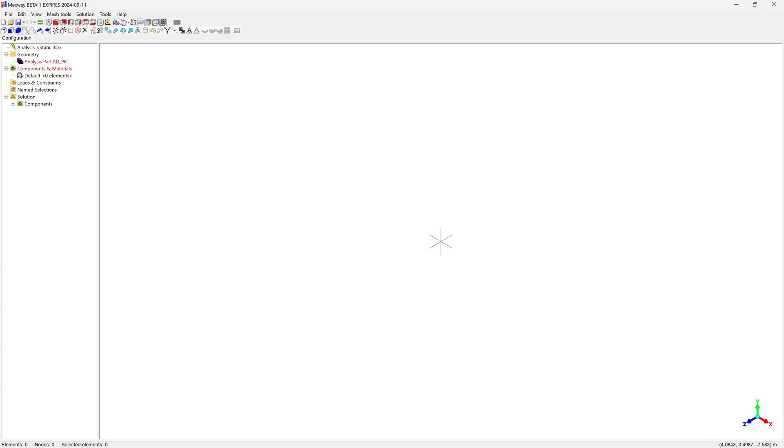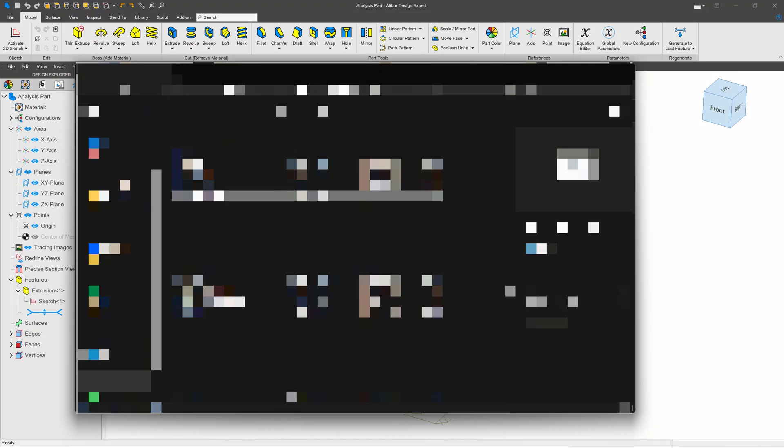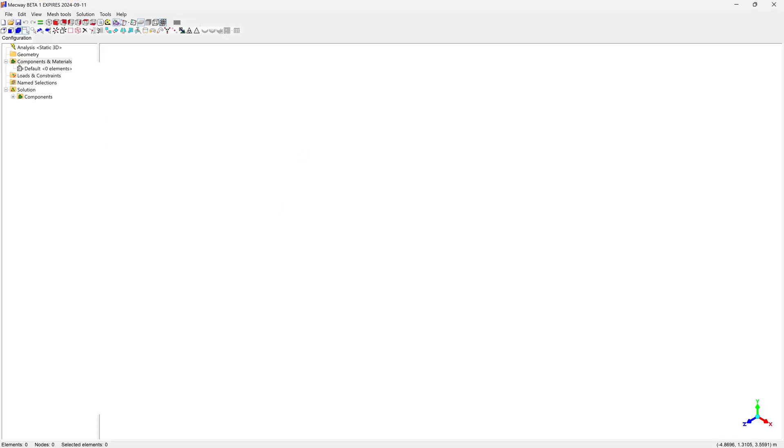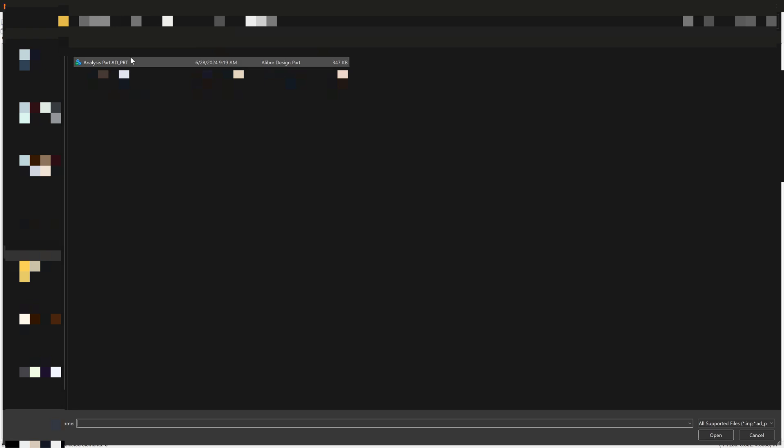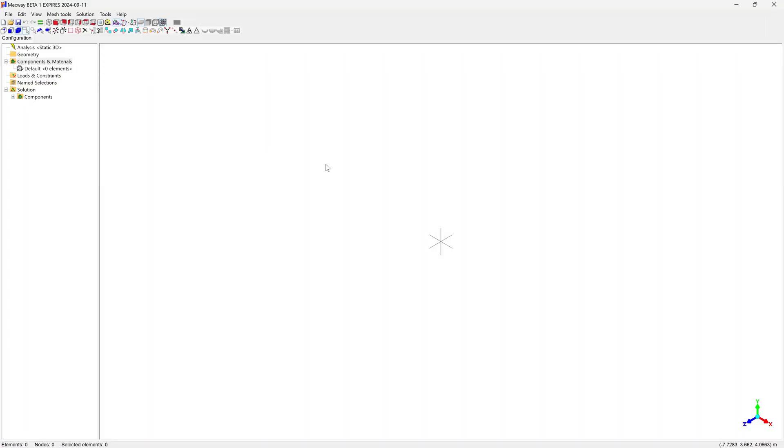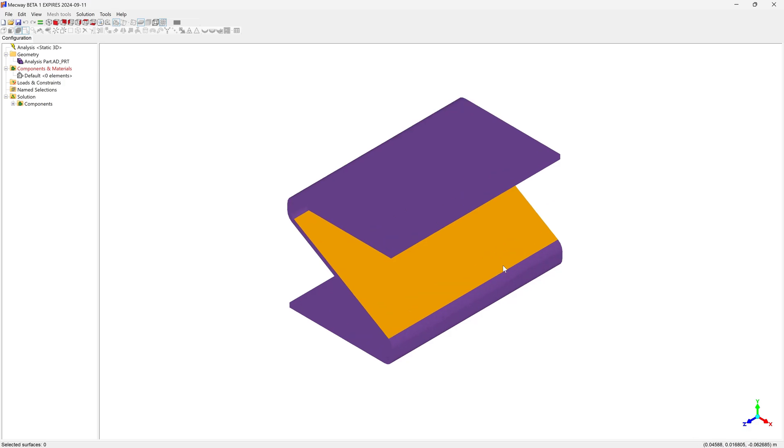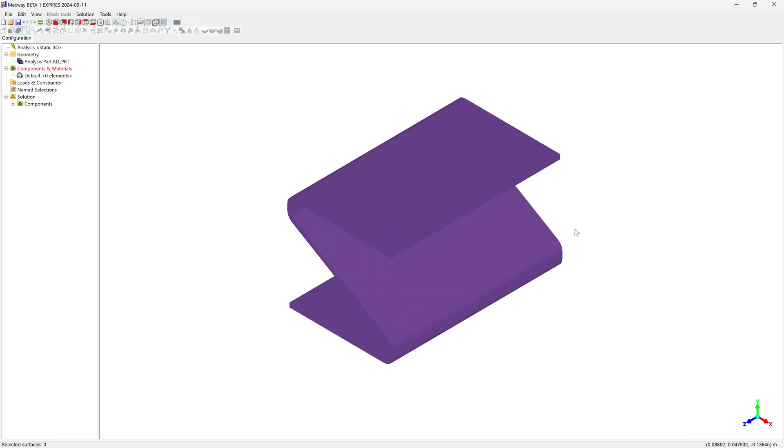Now that we're back in Mechway, I'm going to close Mechway and reopen Mechway. Let's open and select our part that we wish to import. And our geometry is imported as a native Alibre file.